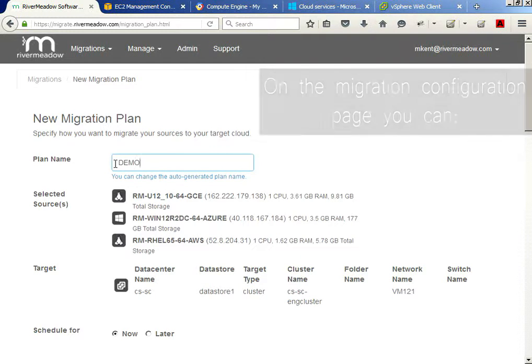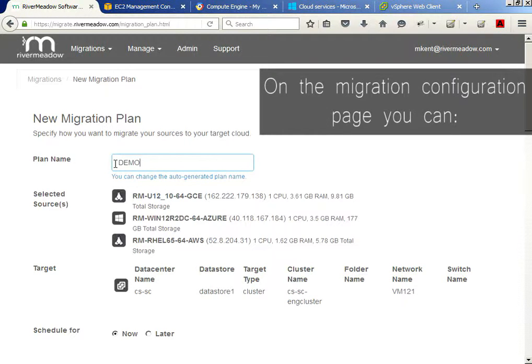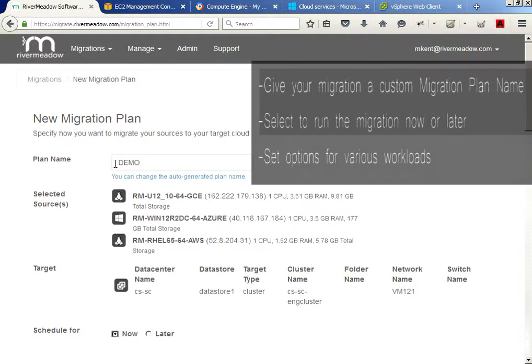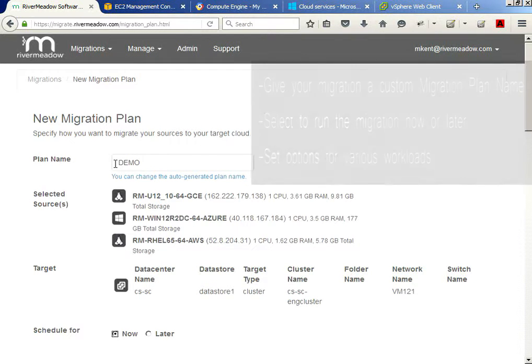Here we have the migration configuration page. This is where I choose my options for the target cloud. I can choose to run the migration now or schedule it for later. I can give it a custom migration plan name, and I can set various options for each workload.